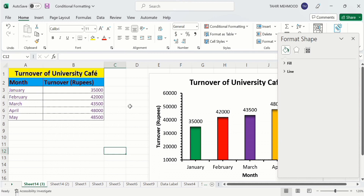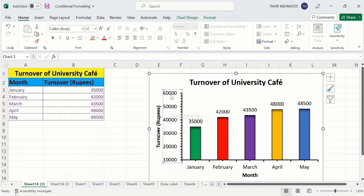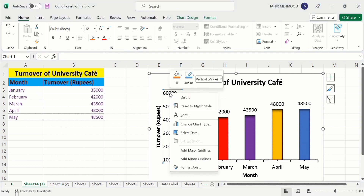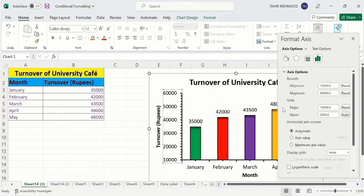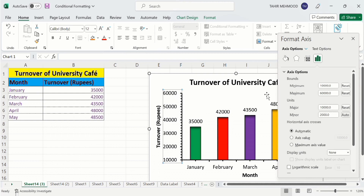Additionally, you can also change the difference between these two values. Currently there is a difference of 10,000 between these values and I will change it to 15,000. Repeat the same step — right-click, go to Format Axis. Under Axis Options you will find a Units section: the first is Major and the second is Minor. The Major unit means the difference between these two values, currently set to 10,000.